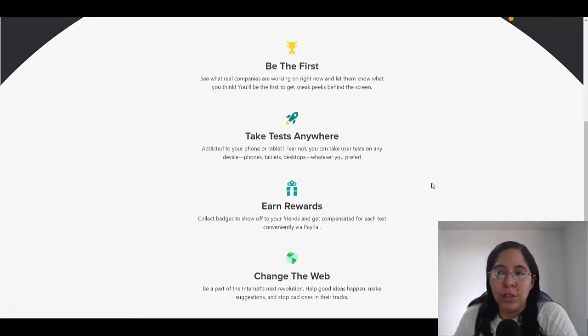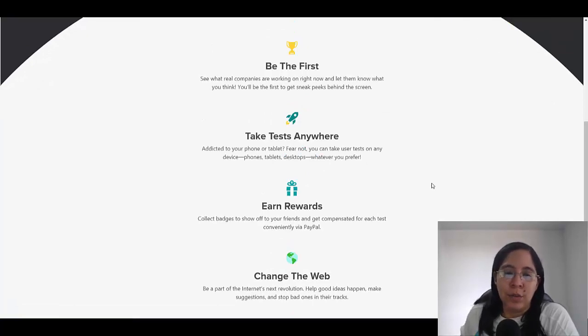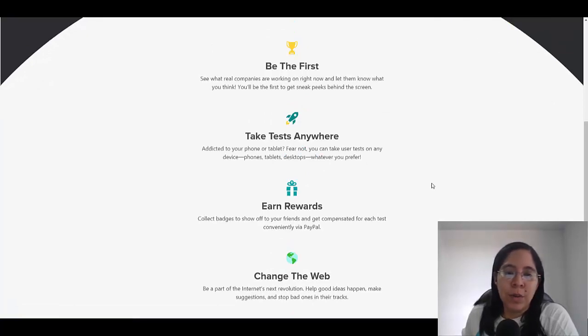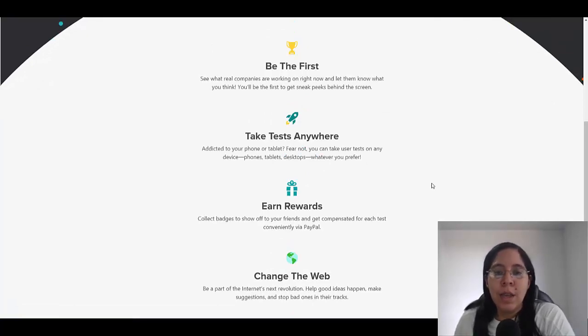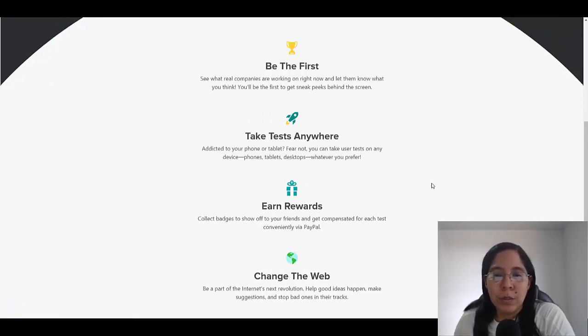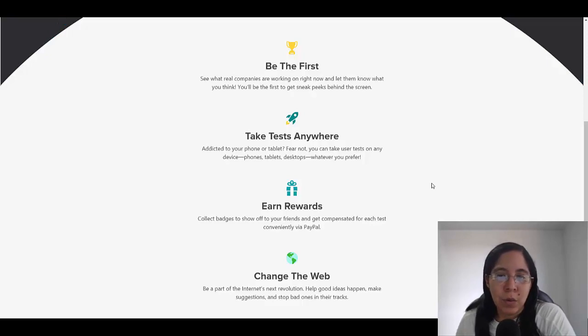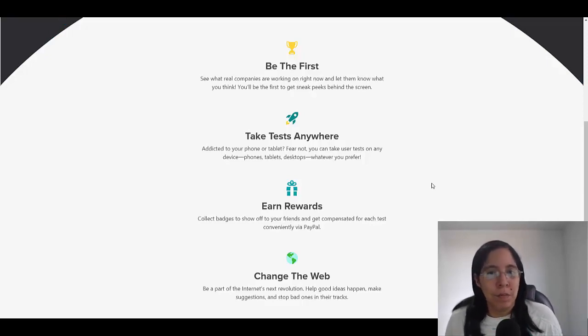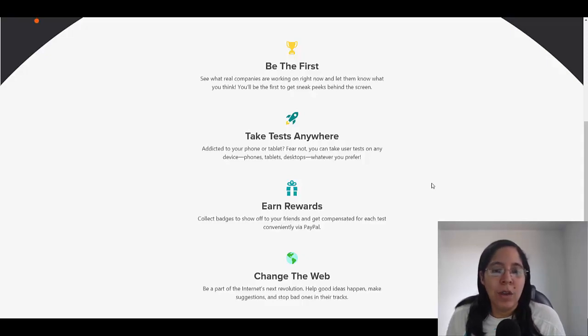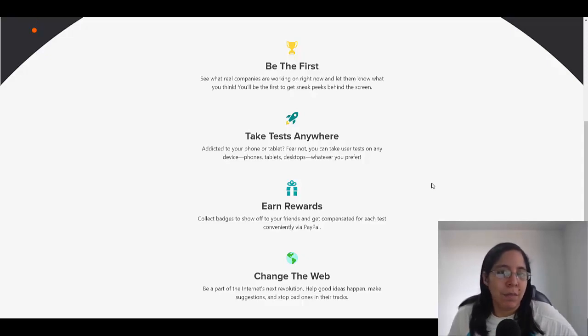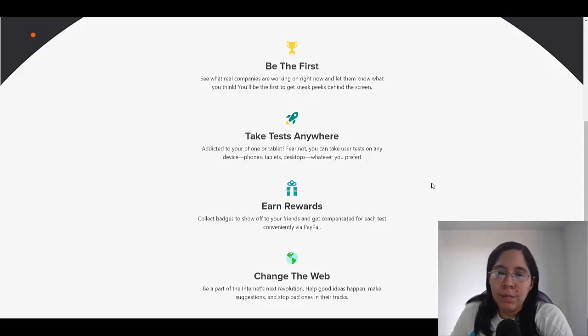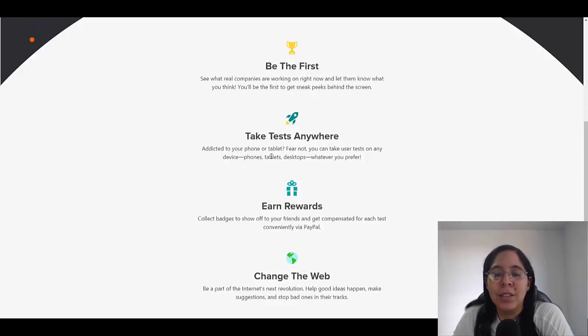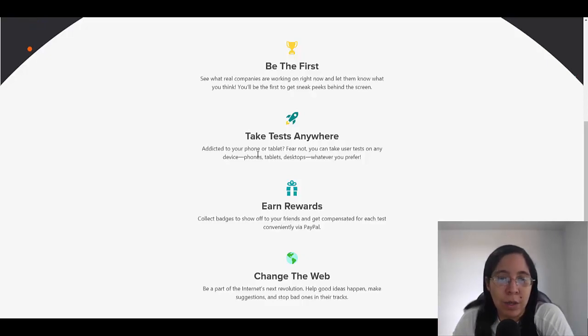What are you going to be doing? Well, you're going to be helping real customers. You're going to be working with them. They're going to give you a sneak peek behind the screen of the product. You're going to test it.